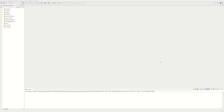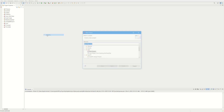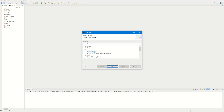Welcome back to another Java video. Today we're going to be making a simple GUI using Java Swing. First we make a new class, a new project, and it's going to be a Java project.